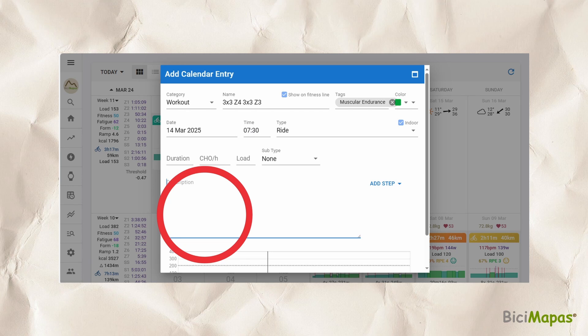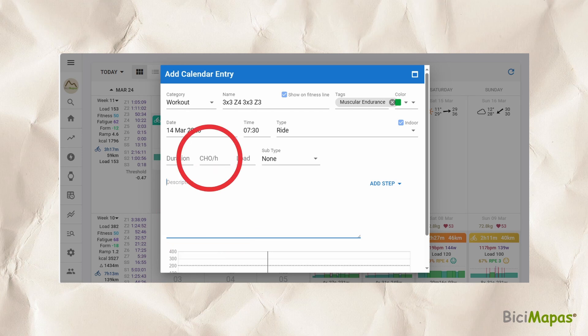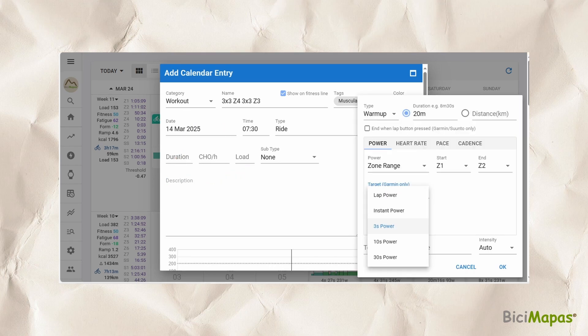The description section will show the script that composes the workout. CHO/H is a suggested value of carbohydrates per hour to be taken for the activity, should you have this information available — this is an optional field. Step 5: Start creating the workout by clicking on Add Step. The step configuration window pops up; we will first enter the warmup data.